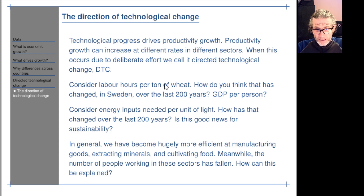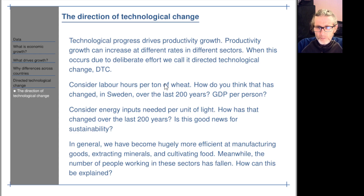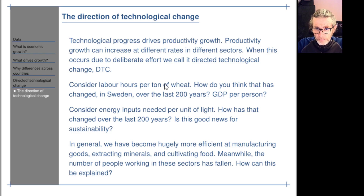What about GDP per person over the last 200 years in Sweden? That's gone up by maybe a factor of 15 or 20 perhaps. Labor hours per ton of wheat would have gone down by a lot more. So we've had very rapid labor-augmenting technological progress in food production.